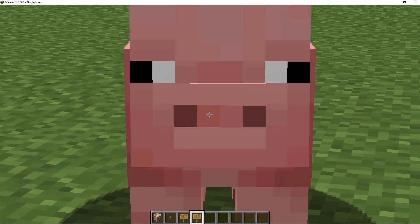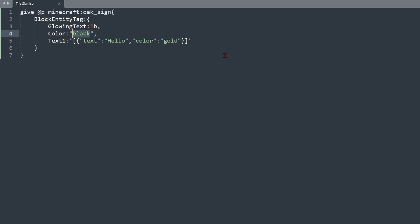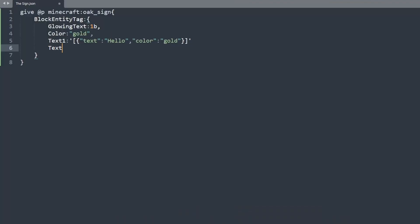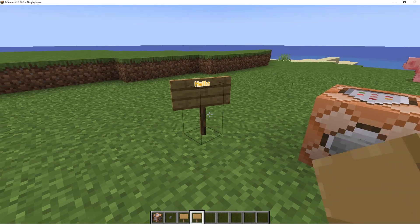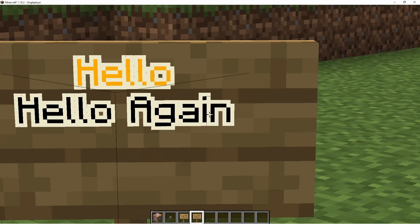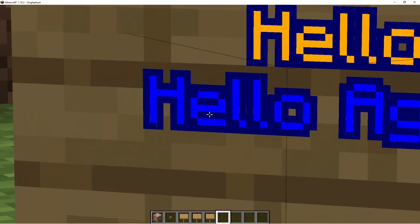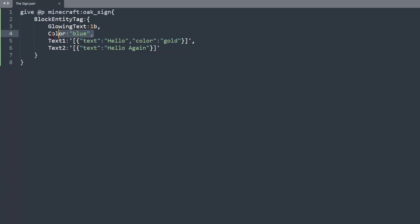If you make the default color gold as well it'll be gold regardless. Adding text2 — make sure to put a comma after the hyphen — puts text on the second line, like hello again. Note that gold isn't actually a valid default color, so switching to blue gives us hello and hello again. The color tag controls both the glow color and the default color of all the text.